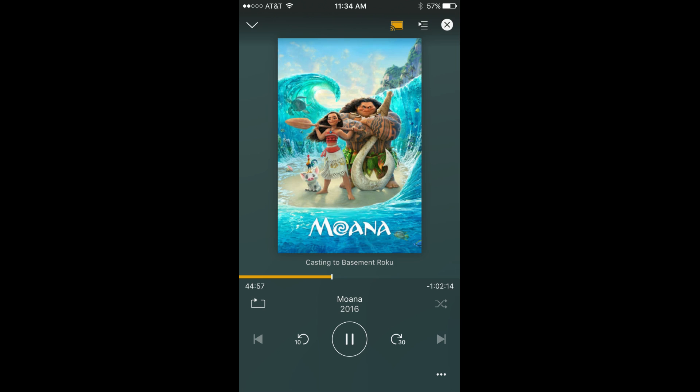Any Plex content currently playing on that device will be turned off, and the content you opted to fling to the other device loads and starts playing on that device. The Choose a Player screen closes, and you'll return to a screen that shows you an image of the content you're playing. Also, the fling icon in your iOS or Android app will turn orange, which indicates that you're flinging content to a Plex app on another device.